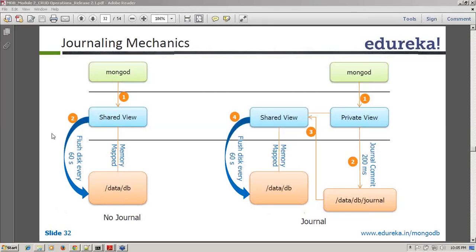A participant asks whether the private view holds data or operations — private view holds the actual data because it is mapped with the shared view. It has both the data and the operations. The moment you send data to the shared view, shared view also has a mapping with private view, and then shared view flushes that to the data directory.